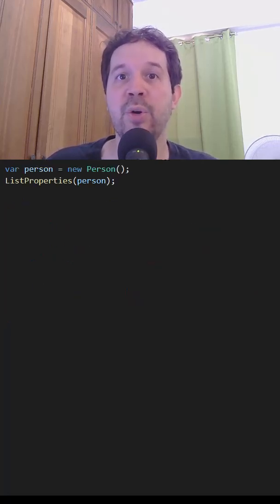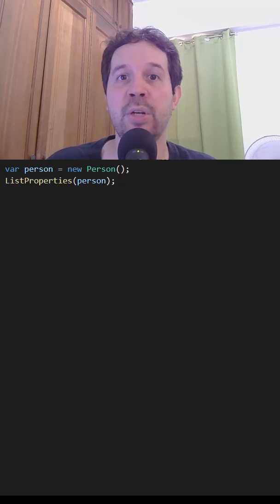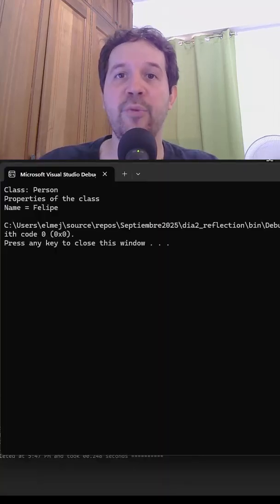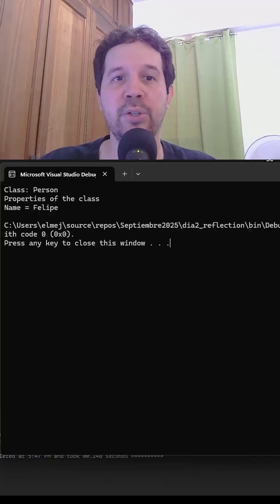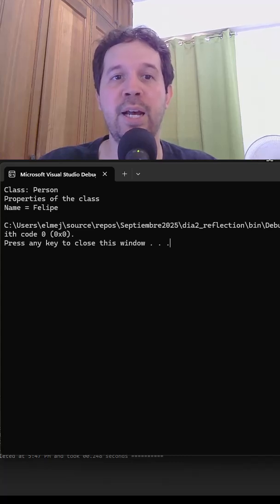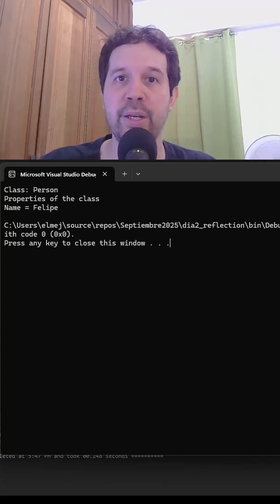So in our scenario, we only have to instantiate our Person class and pass it to our method. If we run our code, we are going to get the following result. As you can see, we have class Person, properties and Name Felipe.